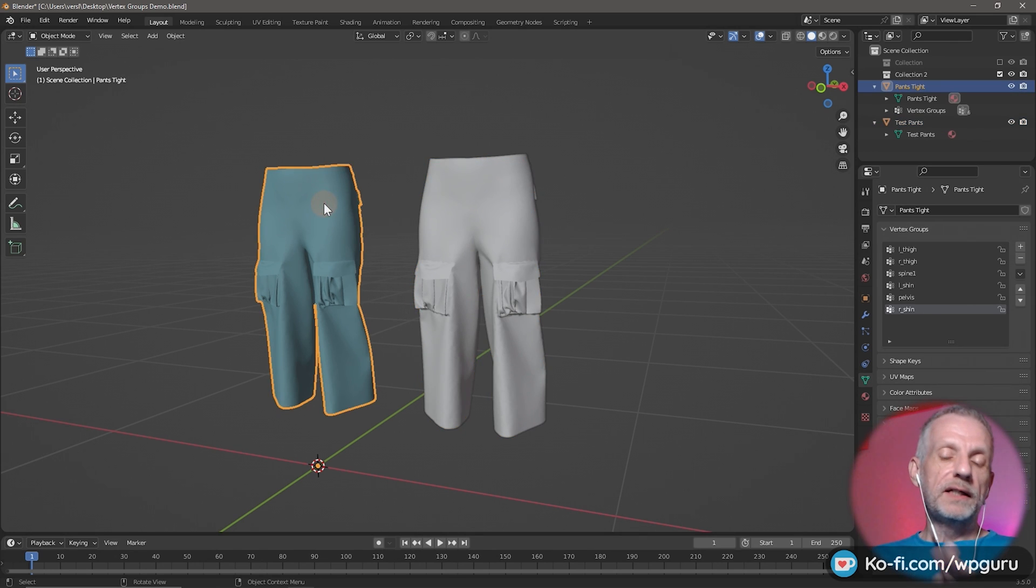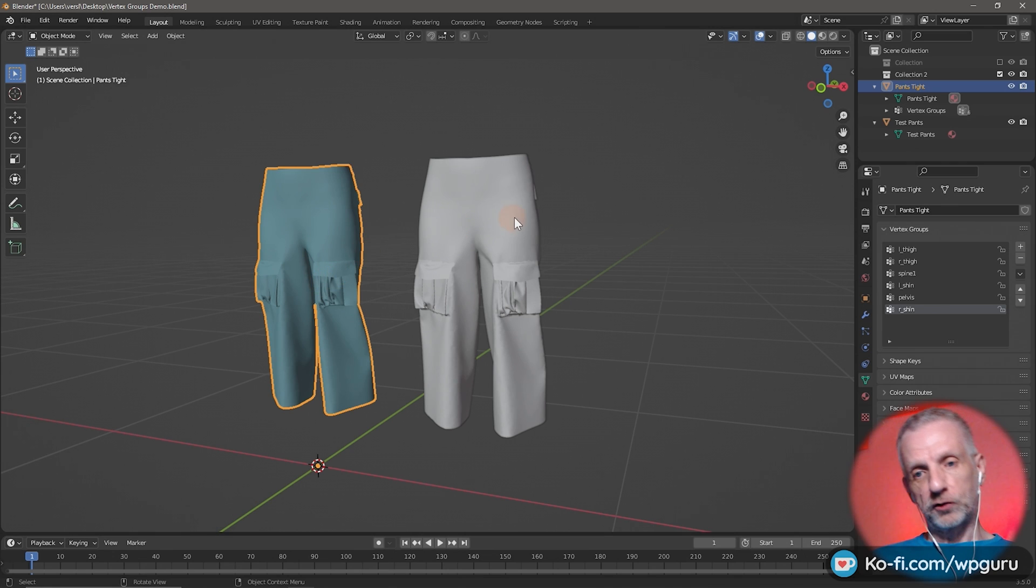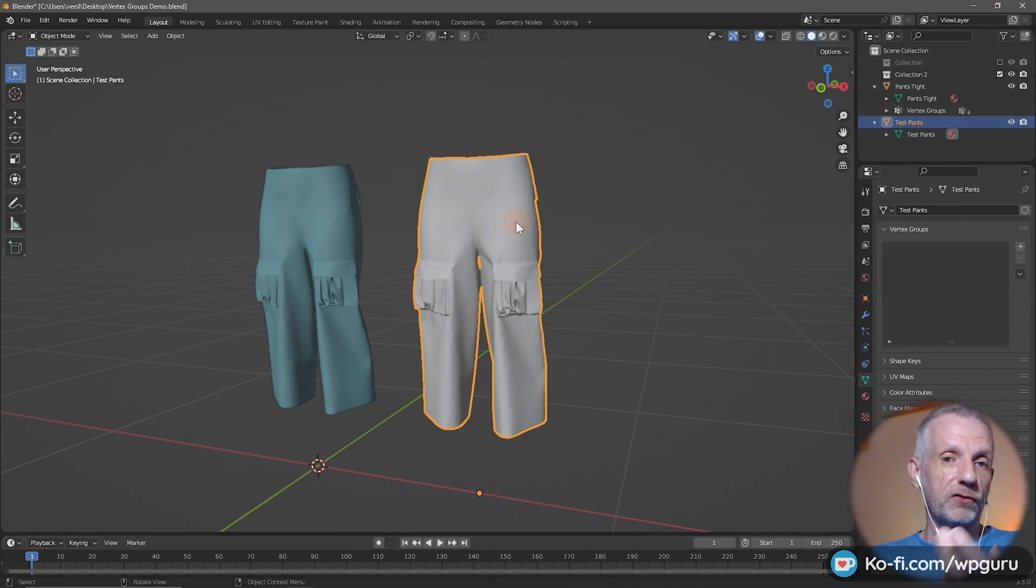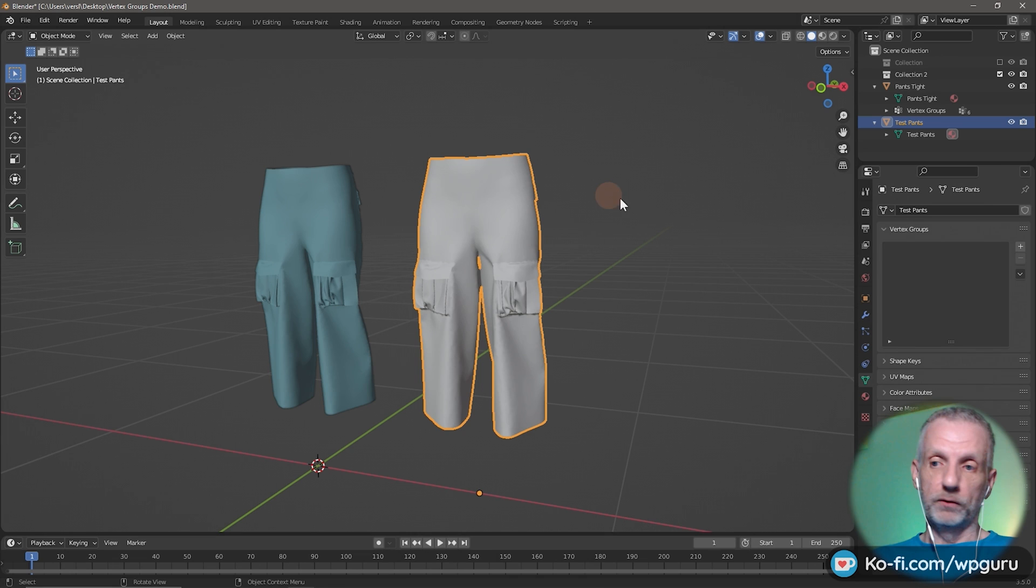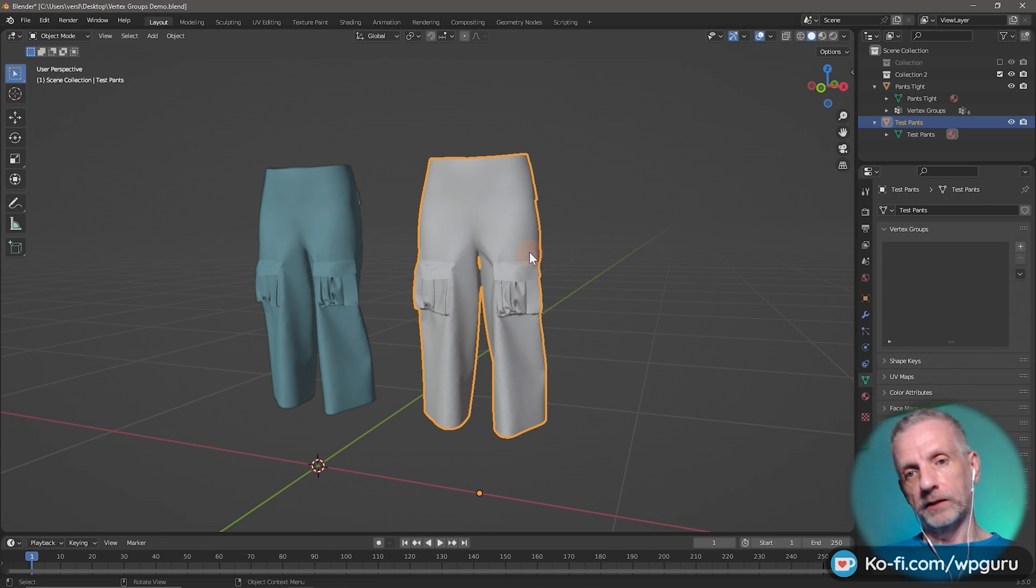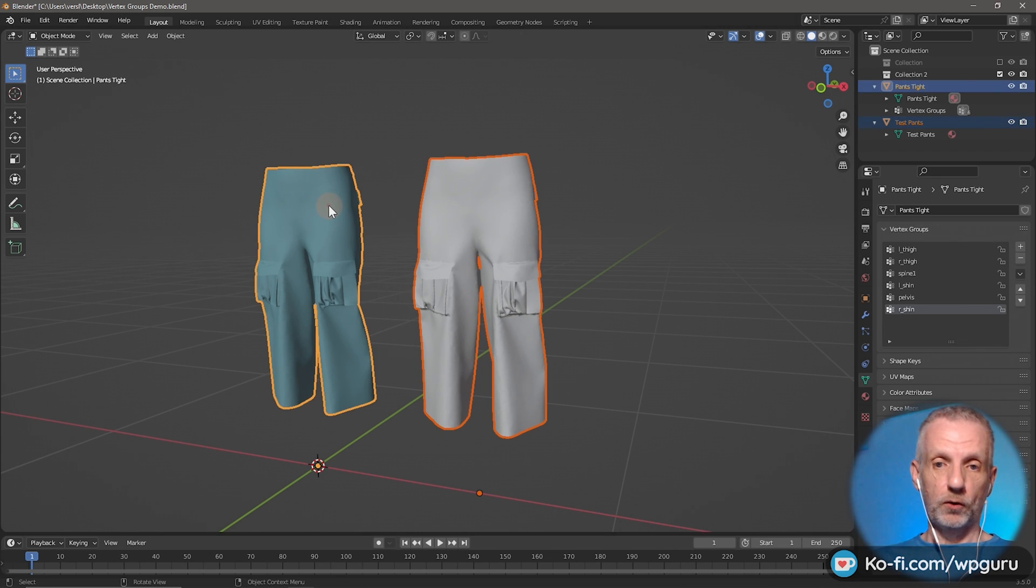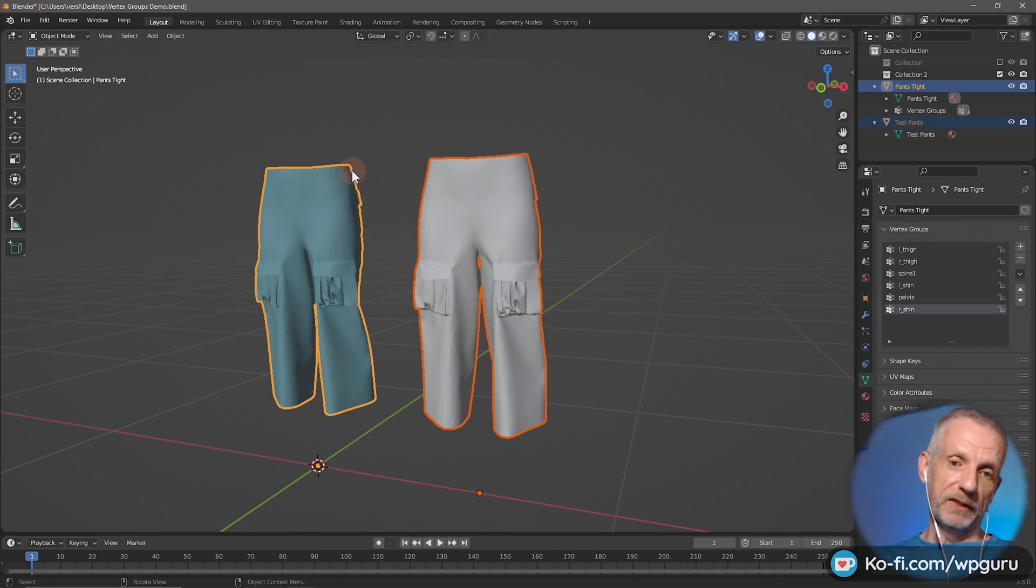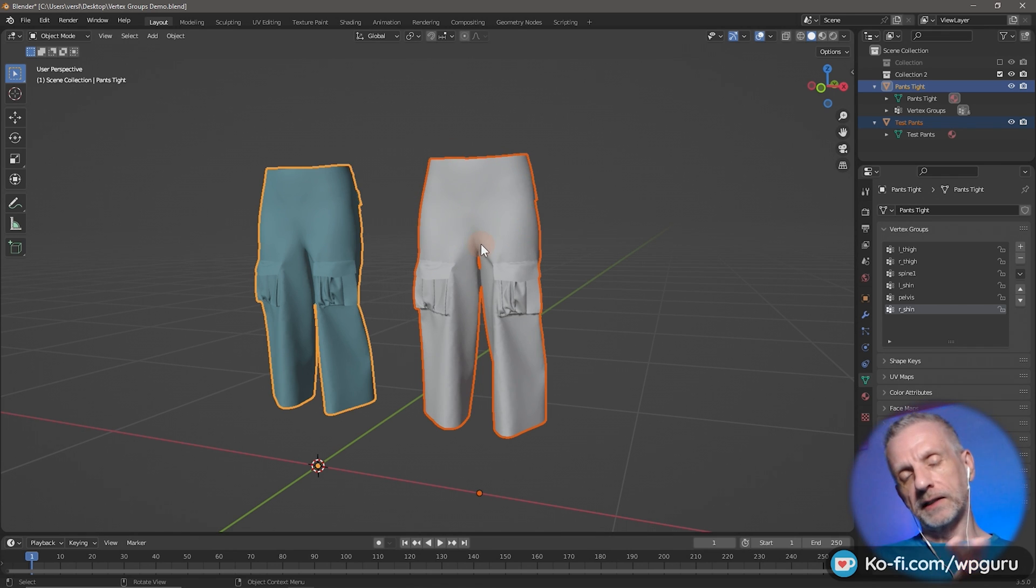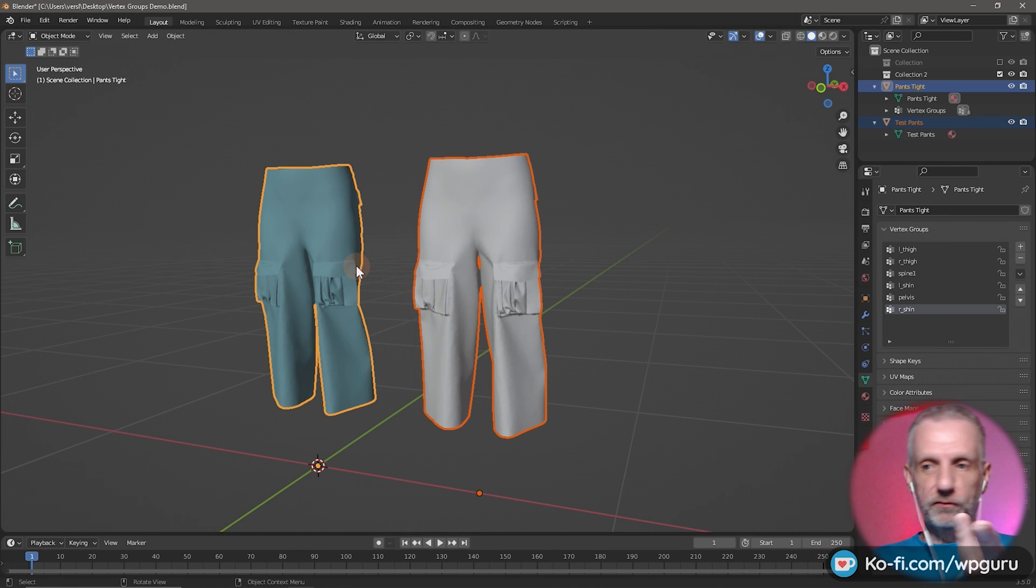So let's see how we can transfer these groups from these trousers to this object, which may have gone through a different process of its inception. So what we do is we click the one that doesn't have vertex groups, basically the target object. Then you shift-click the source object. So therefore, it becomes lighter outlined than the other one. The dark outline means it's kind of a slave object. The lighter one means it's the active object from which we copy.